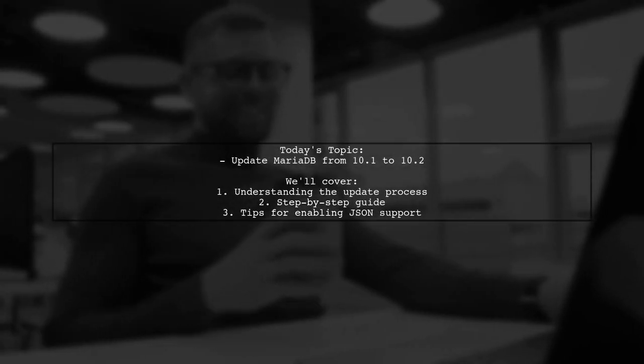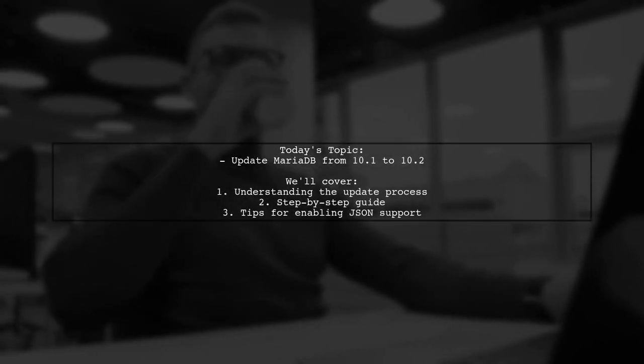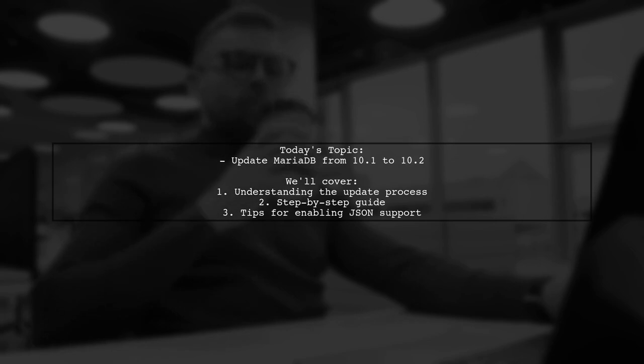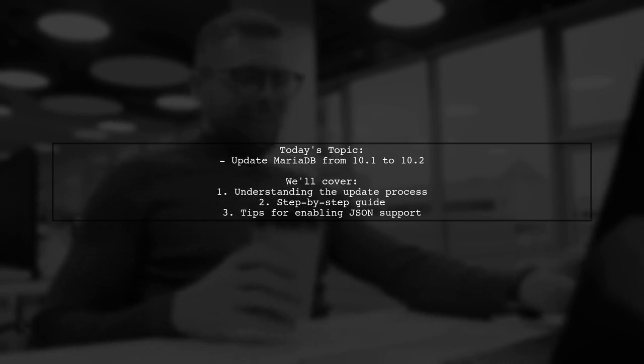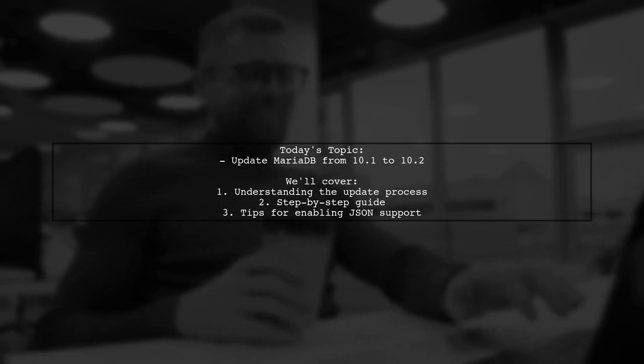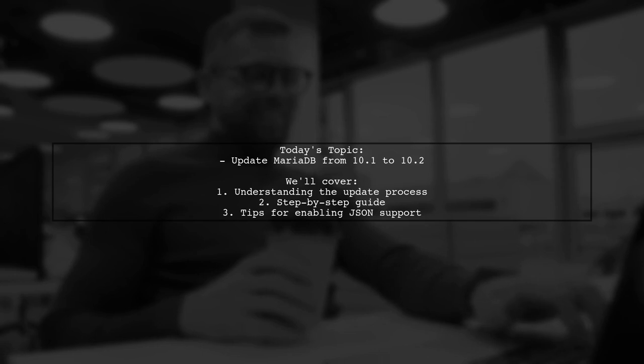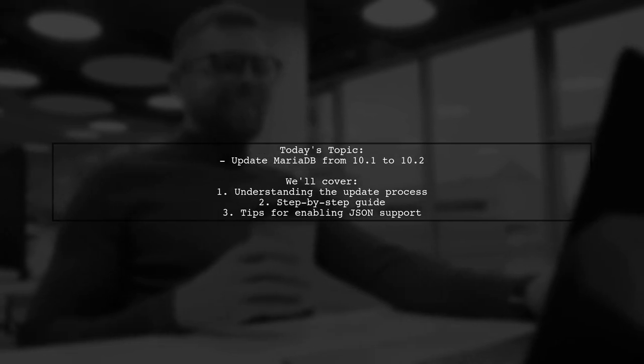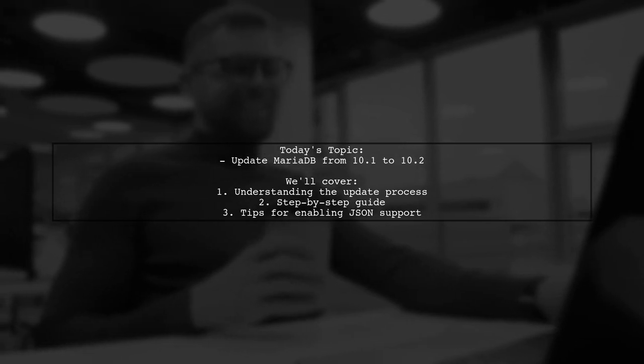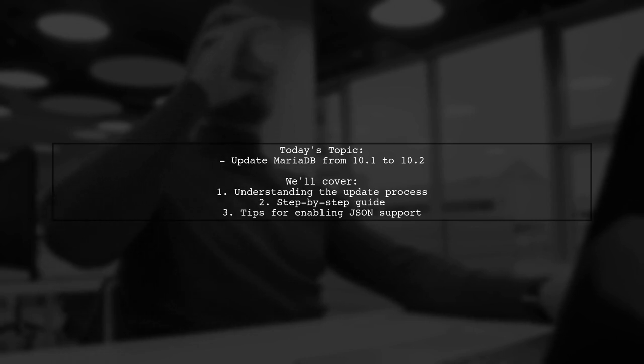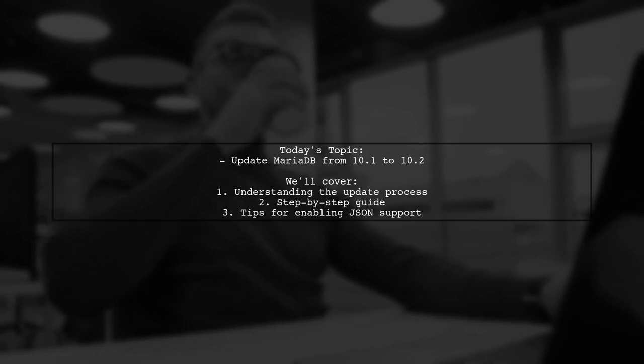Welcome to our tech tutorial. Today we're addressing a question that many XAMPP users encounter. Our viewer is seeking guidance on how to update MariaDB from version 10.1 to 10.2 on a 32-bit Windows system.